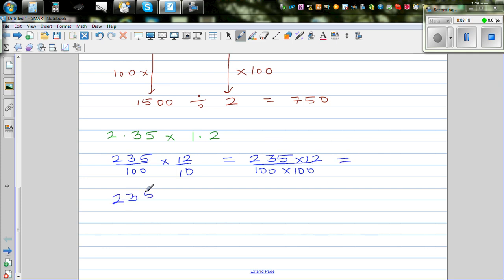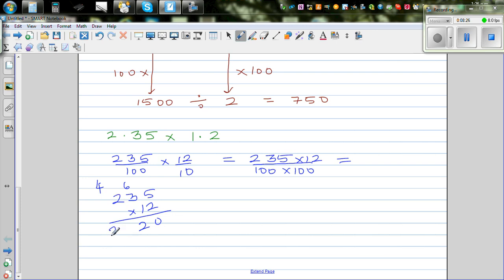I know the 12 times table. So: 12 times 5 is 60; 12 times 3 is 36 plus 6 is 42, remainder 4; 12 times 2 is 24, plus 4 is 28. So 235 times 12 equals 2820.